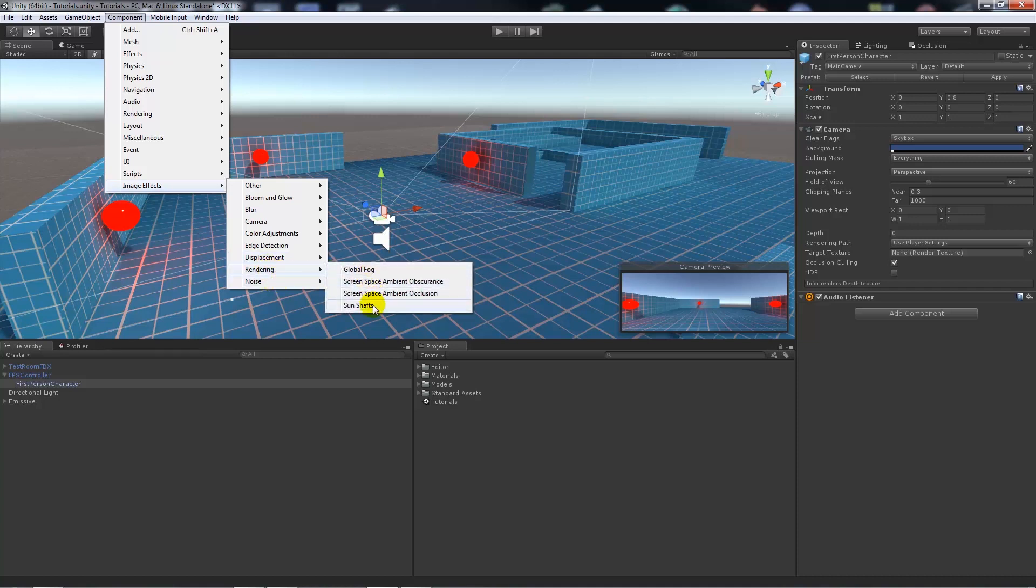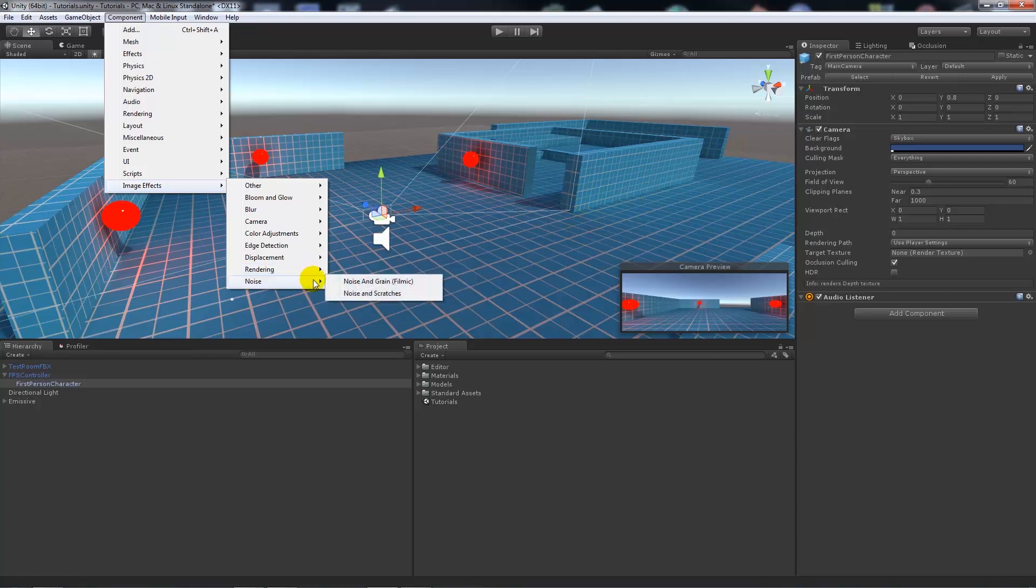Sun shafts is another good one which will create god rays or light shafts from a light source past or through other objects that would realistically cast the particular shaft. Screen space ambient occlusion is also a good one and will add the darkness between objects which you get in real life. And then noise is just something that you might have seen from like Slender Man and things like that.